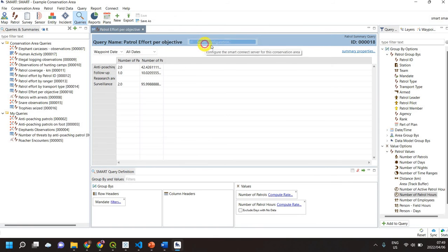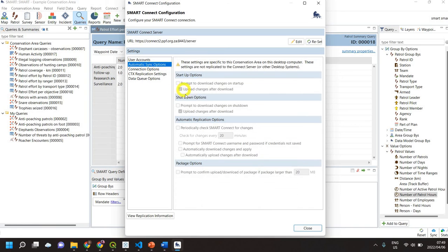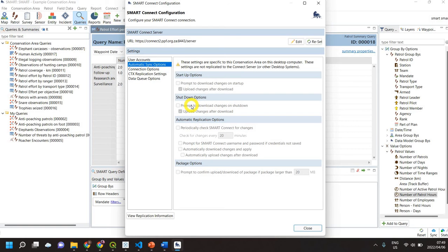Here you can change the automatic sync options so that when you are closing the program on the desktop, that will prompt you to send changes to and from the server, or on startup, prompt you to do the changes when you log in to SMART Desktop.